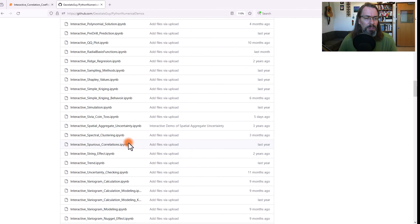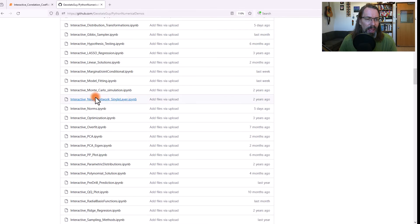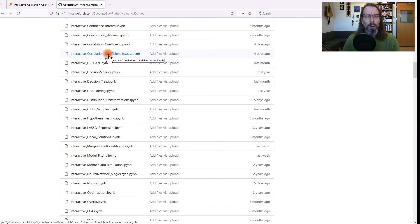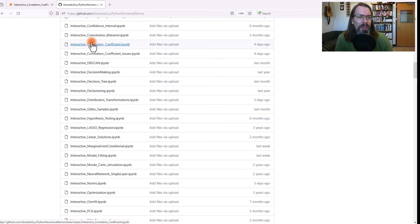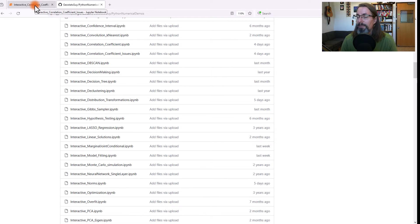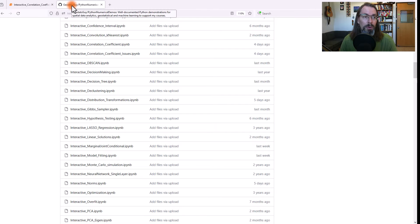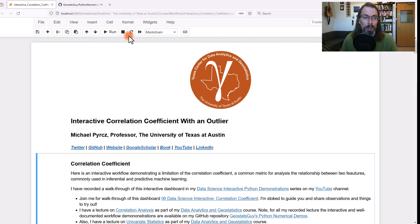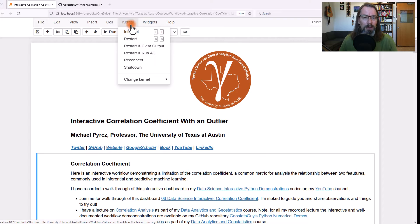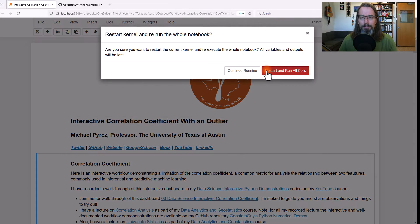If you go down, here's all the interactivities, and there is a correlation coefficient issues notebook. Open that up, download it, open it up, and you'll be fine to go. To run it locally, you'll just need to install Anaconda. It's a Jupyter notebook — it should be pretty straightforward. When you open it up, go ahead and do a kernel restart and run all.